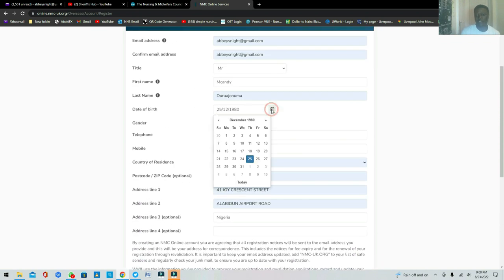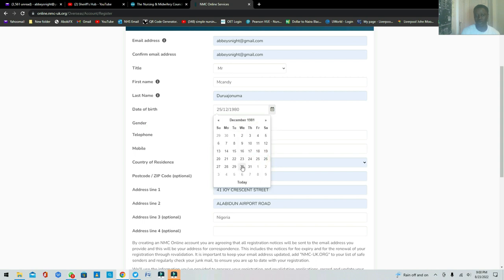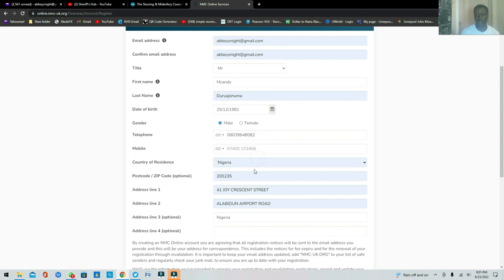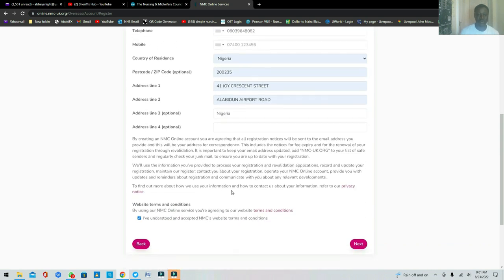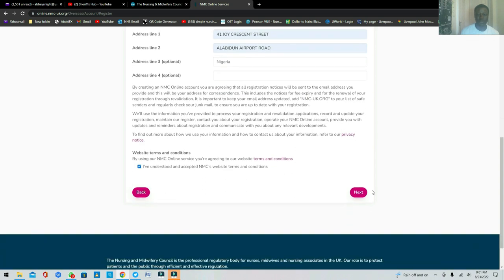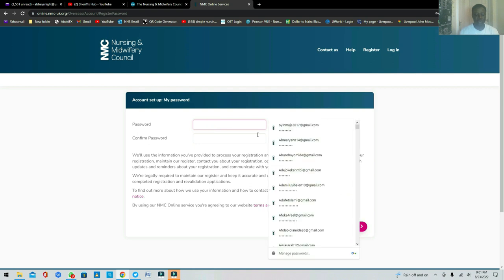If you have trouble selecting your date of birth, click the year field first to navigate to the year selection. Once you select the year, click the month and then the day — it will populate correctly. Then move on to create your password.